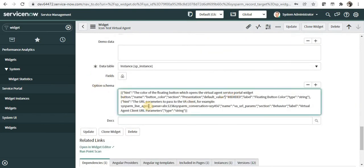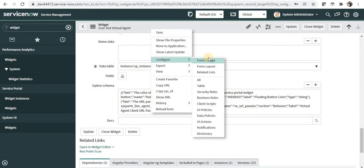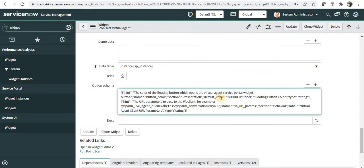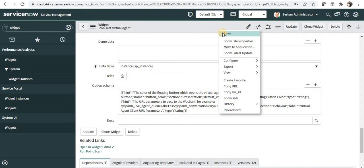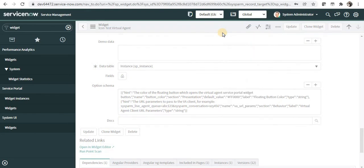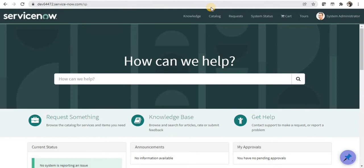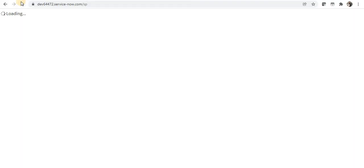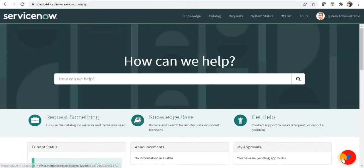I will scroll down to Option Schema. If you do not see Option Schema on the form, you can change the form settings by right-clicking and selecting Configure Form Design. Here you can see the default value, which is a hex code, and I will change it to the red color hex code and save this. Now I will go back to my service portal and refresh it, and it should change the color of the icon. And you can see it has been changed to red.